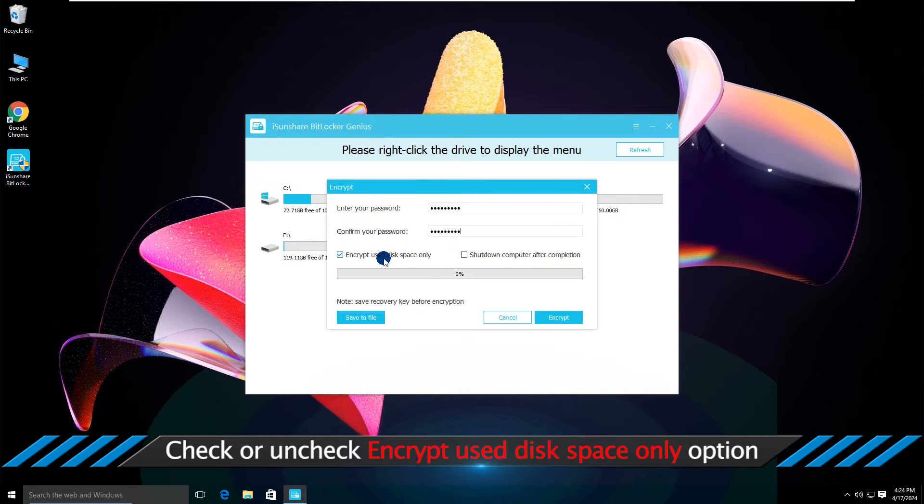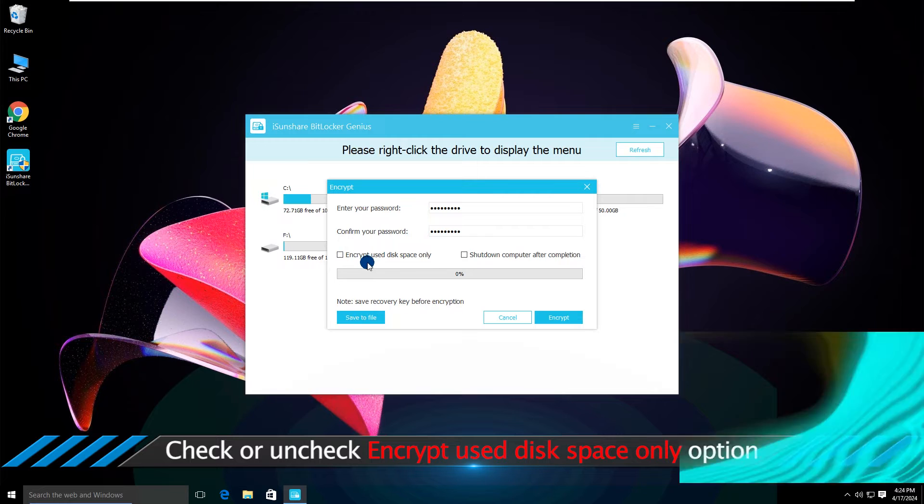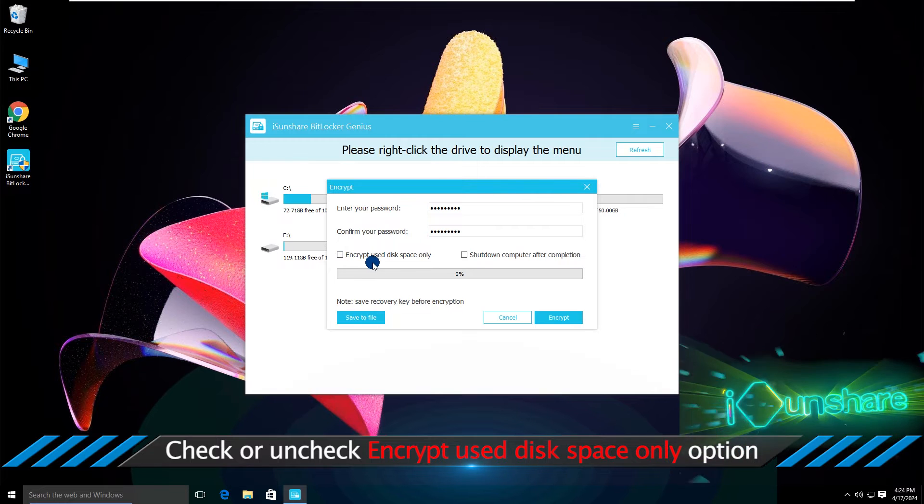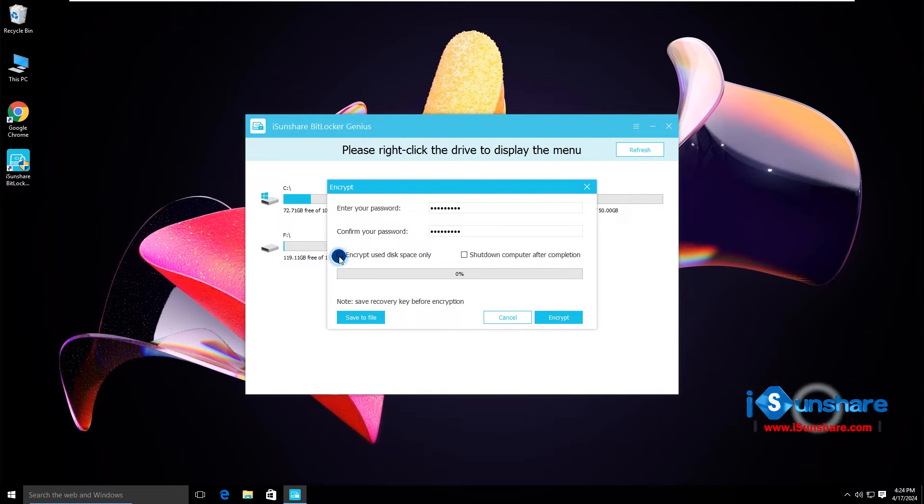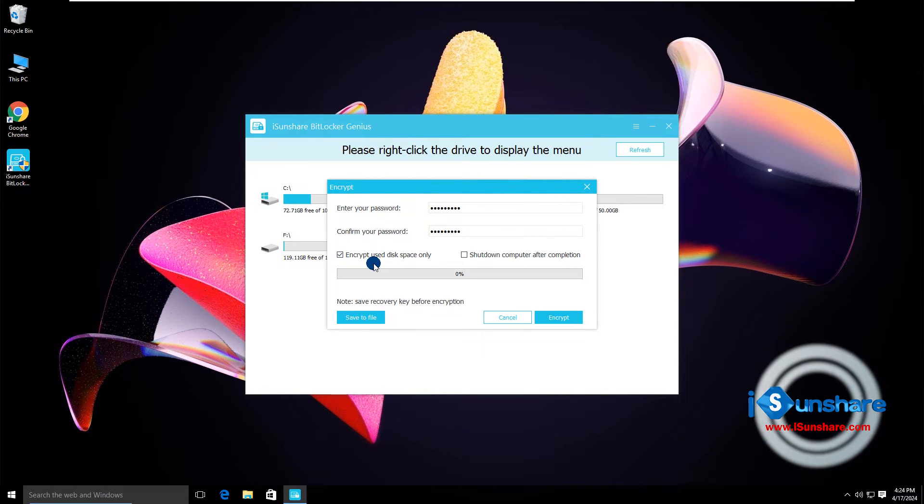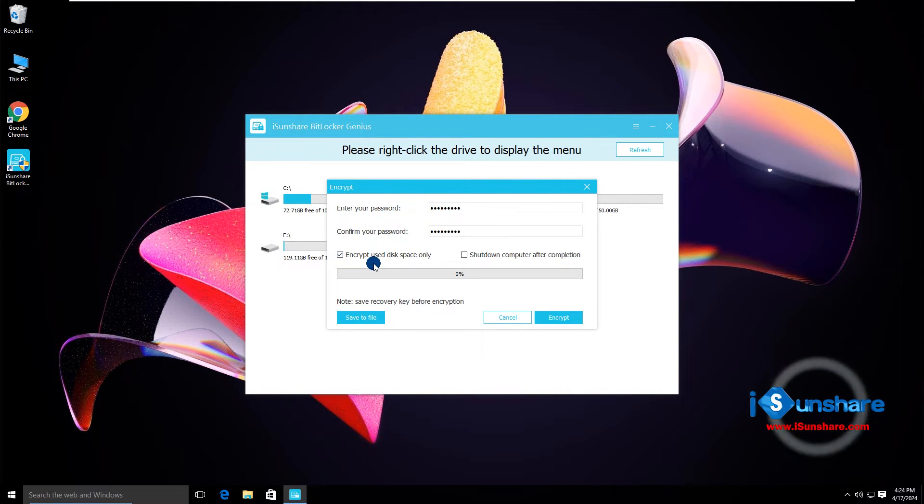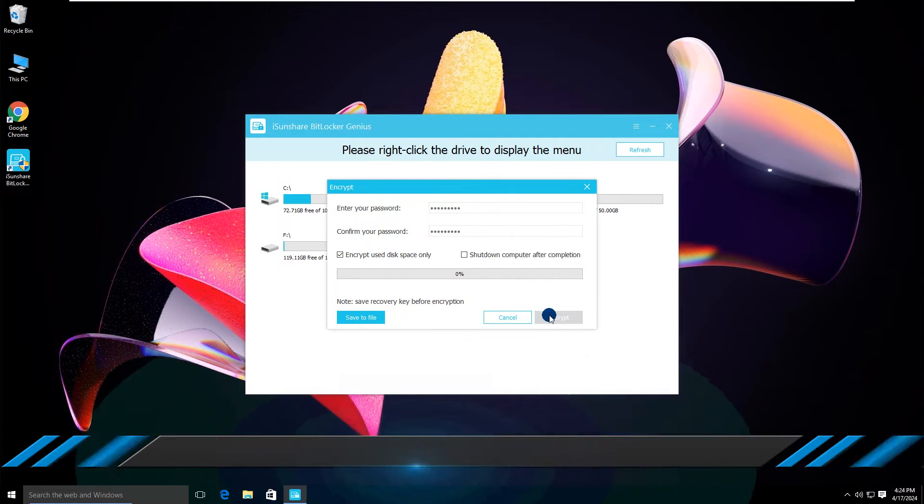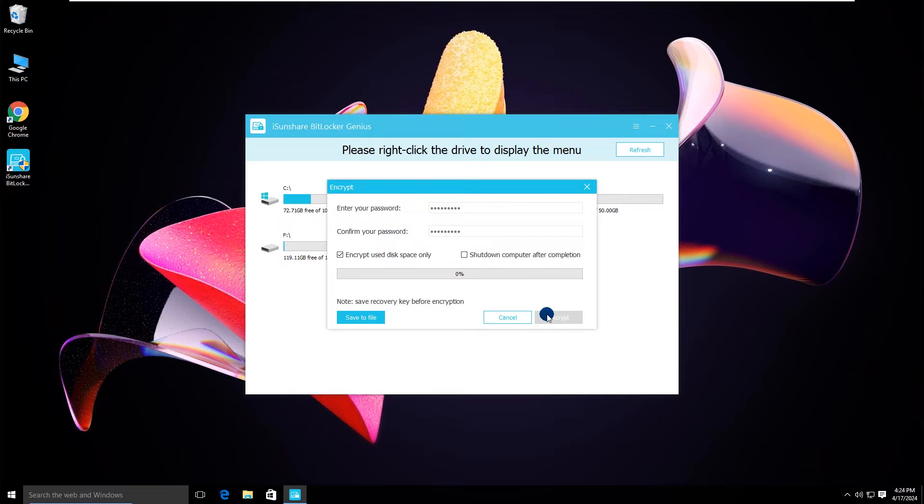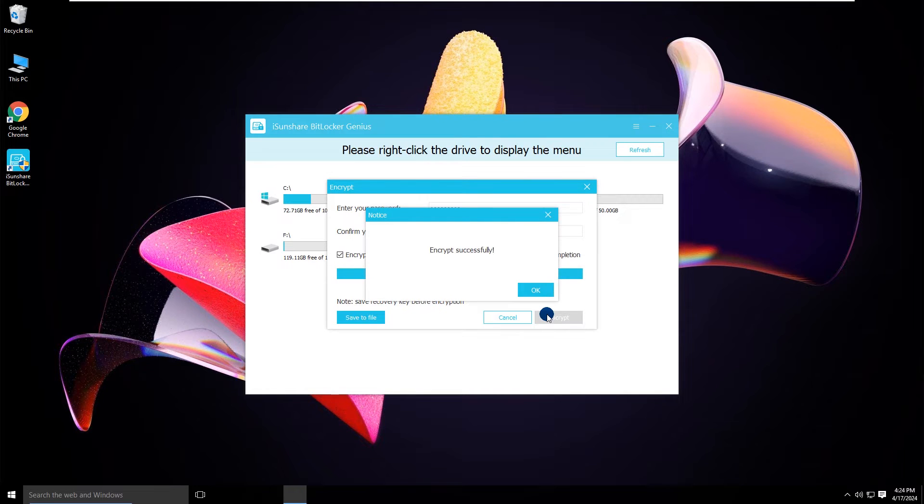Make sure the encrypt used disk space option is checked. Now click the encrypt button. After a few minutes, the drive is set with BitLocker protection.